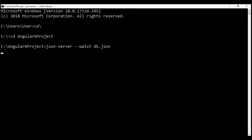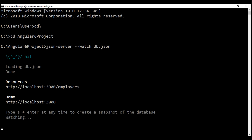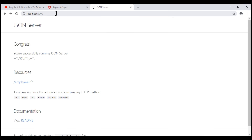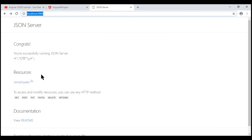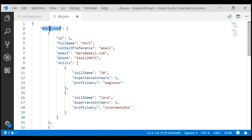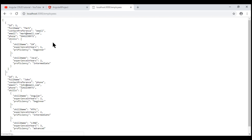This is the file that contains the employee data that we want this fake REST API to serve. When we navigate to this URI, we should see the data that we have in our db.json file. When we navigate to localhost:3000, we see a resource with name employees. The resource name is employees because within our db.json file, we named the property employees. When we navigate to localhost:3000/employees, we see all the data that we have in our db.json file.